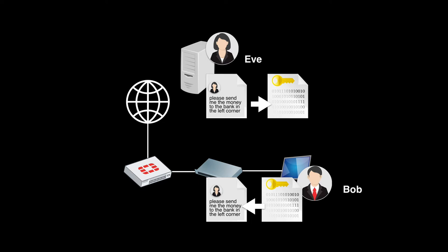Now if you think about it we actually achieved only one thing: we encrypted the message but then again we have other challenges. The first one, how can we deliver the key between Eve and Bob?